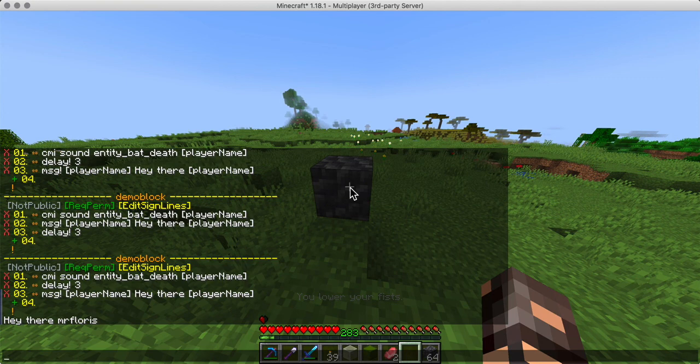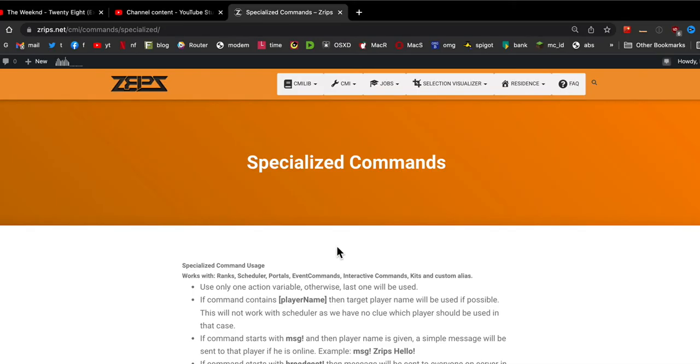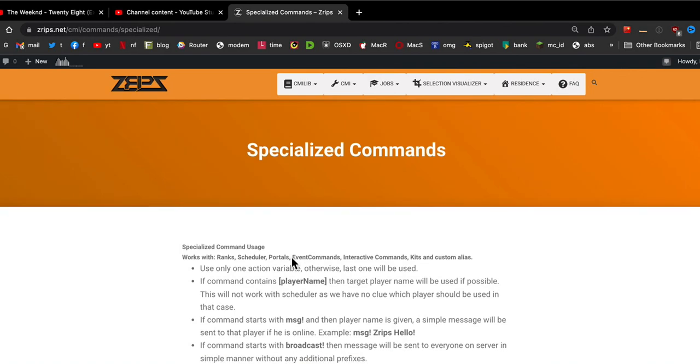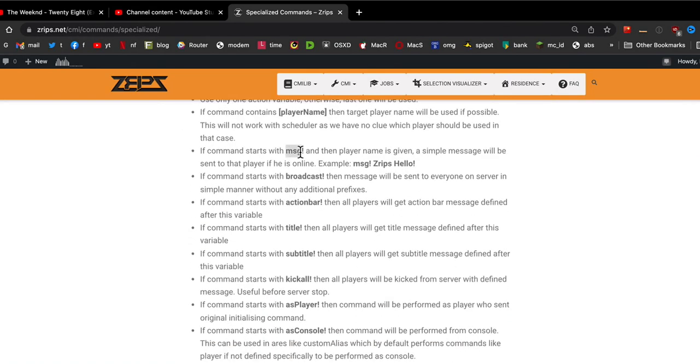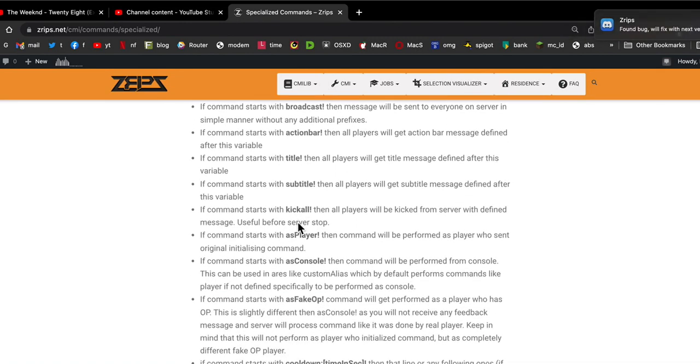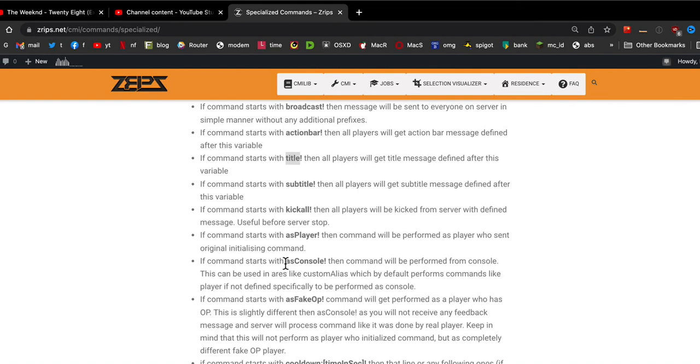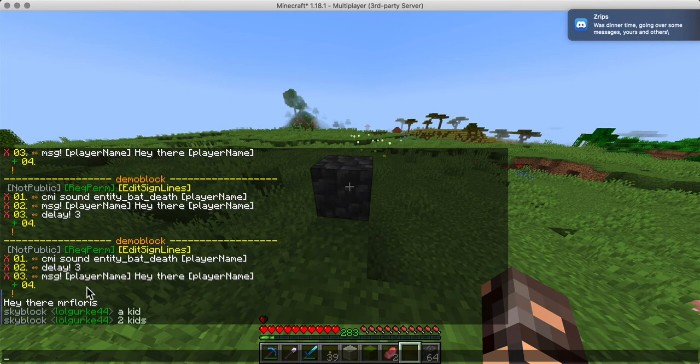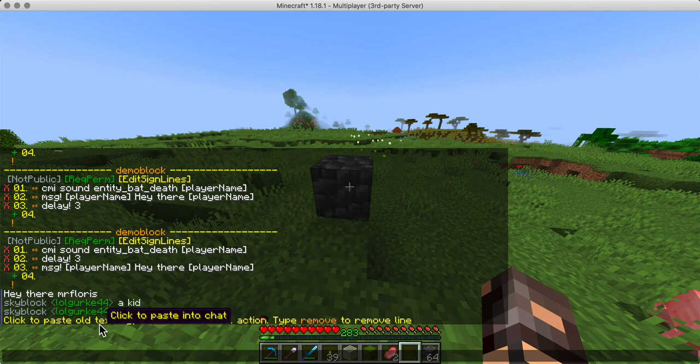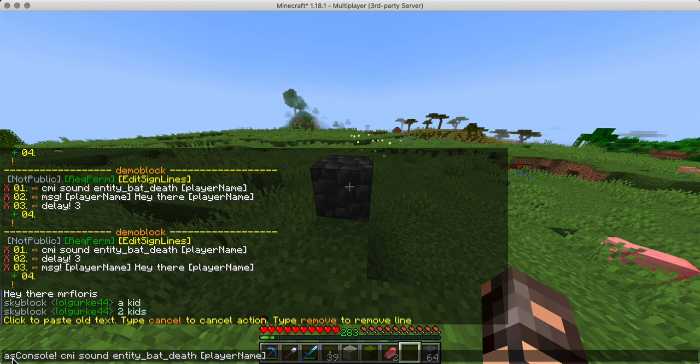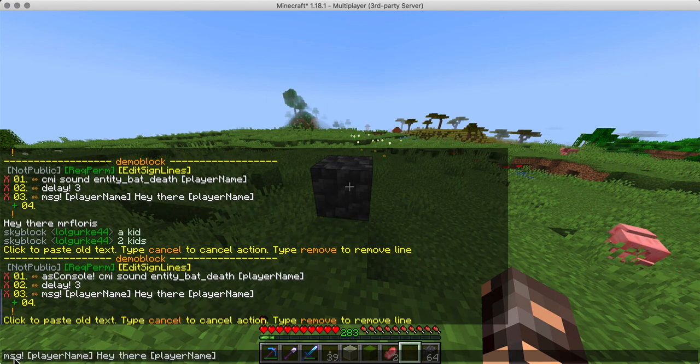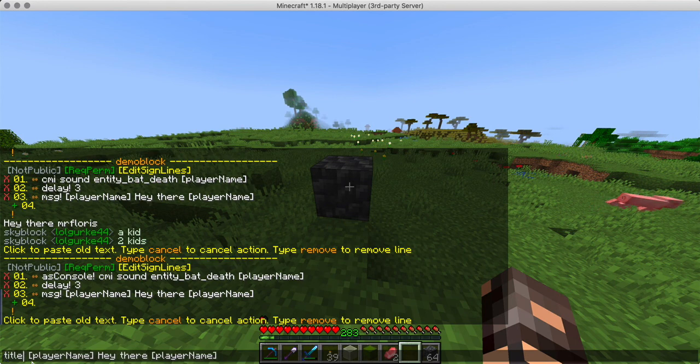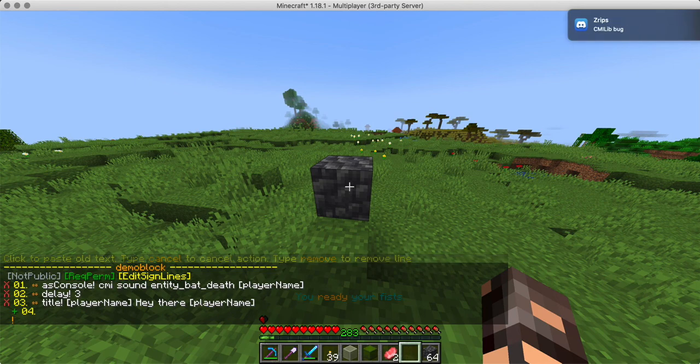Now, however, I'm an operator. So the sound will play for me because I have access to the sound command. But the player doesn't. And on specialized commands website, you can actually read all about it. That's where this message comes from. It's not CMI message. It's this one. And there's broadcast and a bunch of other stuff. So let's do a title instead of message. And let's run it as a console command for the sound. So that's exactly what is super helpful for us. So I'll just copy this and CMI sound is going to be run as console. So the permission is, it doesn't matter. And instead of a message that is run as console, we're going to do a title.